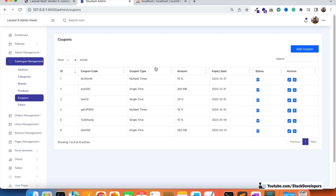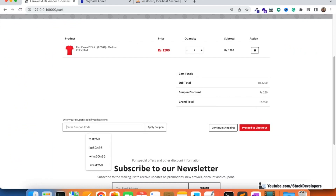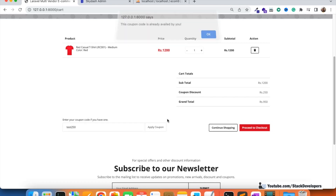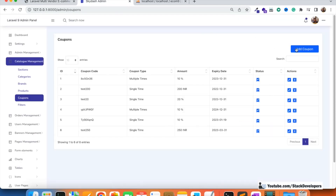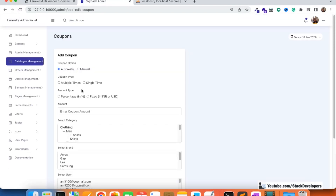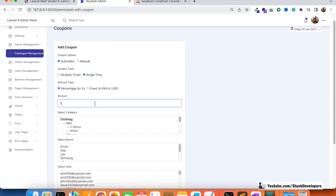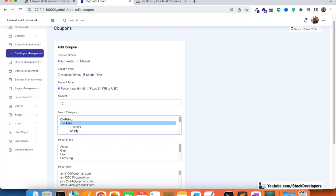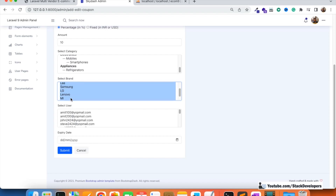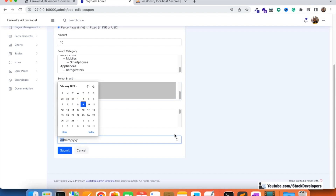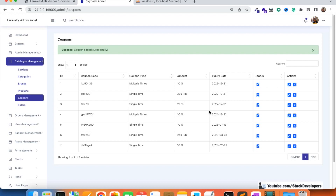Let's test this. I'll refresh and apply the test 250 coupon again — click apply coupon — and this time it shows the message: 'This coupon code is already availed by you.' Because this coupon was already used earlier. Now I'm going to add a new single time coupon: automatic, single time type, 10% percentage discount, selecting all categories and all brands, with an expiry date set.